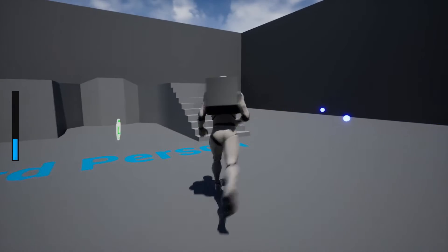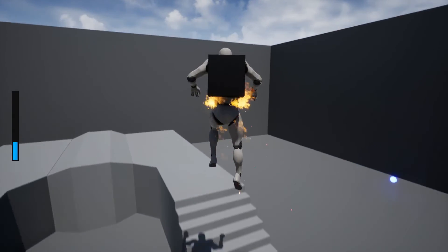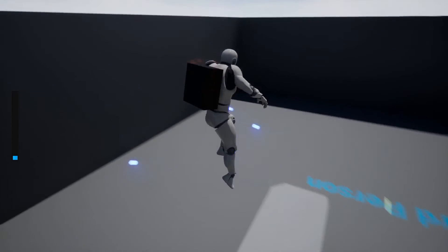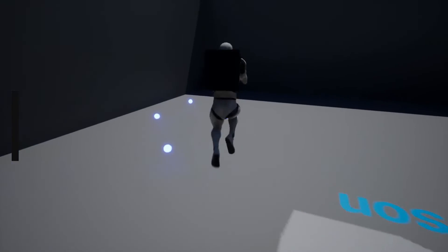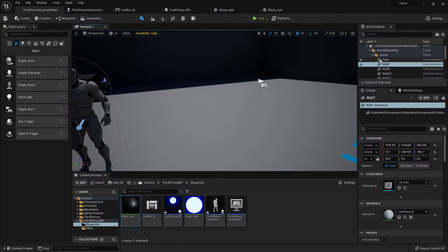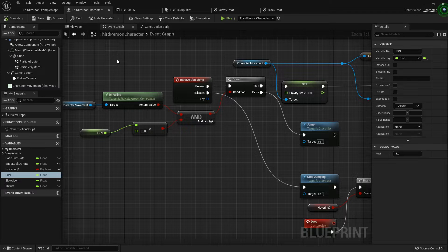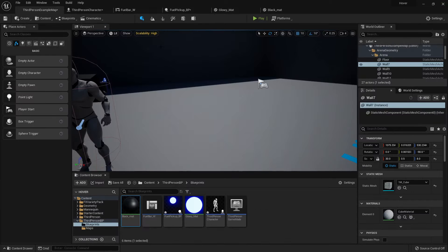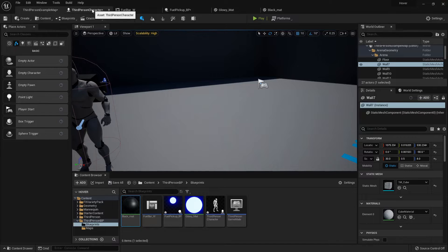Howdy folks, got a quick one for you this time — let's make a jet pack. You'll be able to fly up, you'll have a fuel bar, and if you run out it's just lights out. We'll also set up the fuel system. I'm going to go over it rather than build it out, just to not take up too much of your time. I've set up a third person template.